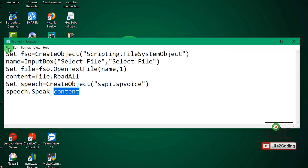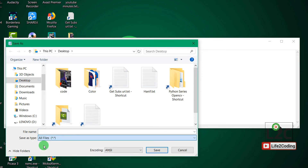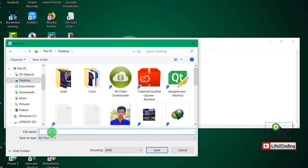Now you need to save it. Go to File > Save As, select "All Files" as the file type, and give it any name you like — for example, "texttospeech" — but the important part is to use the extension .vbs. It is a Visual Basic Script, so you must use .vbs, not .txt. Save it now.